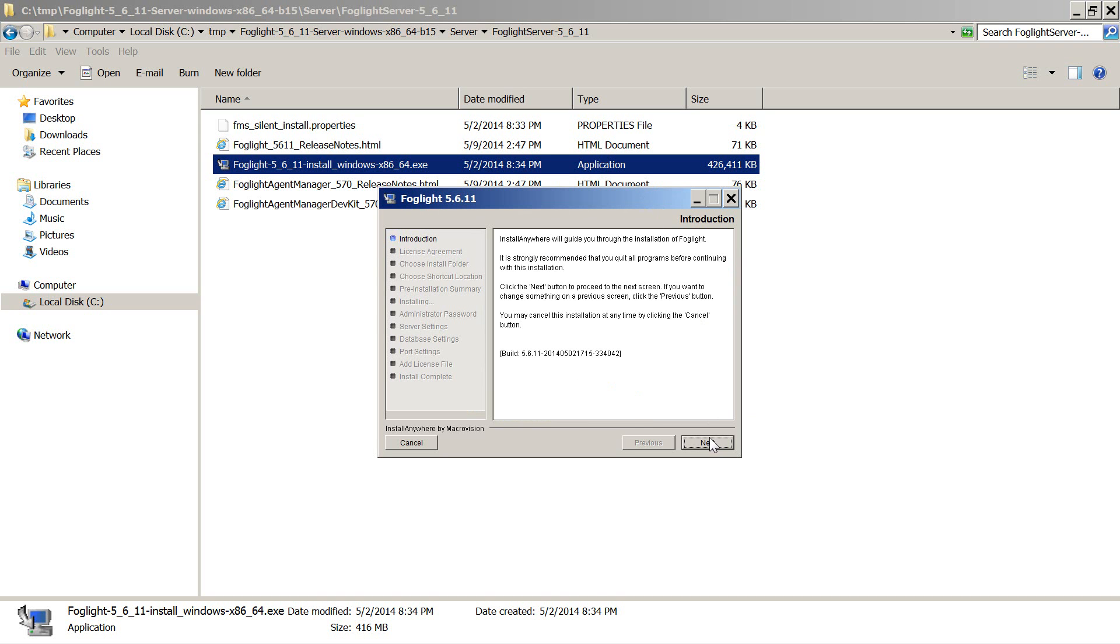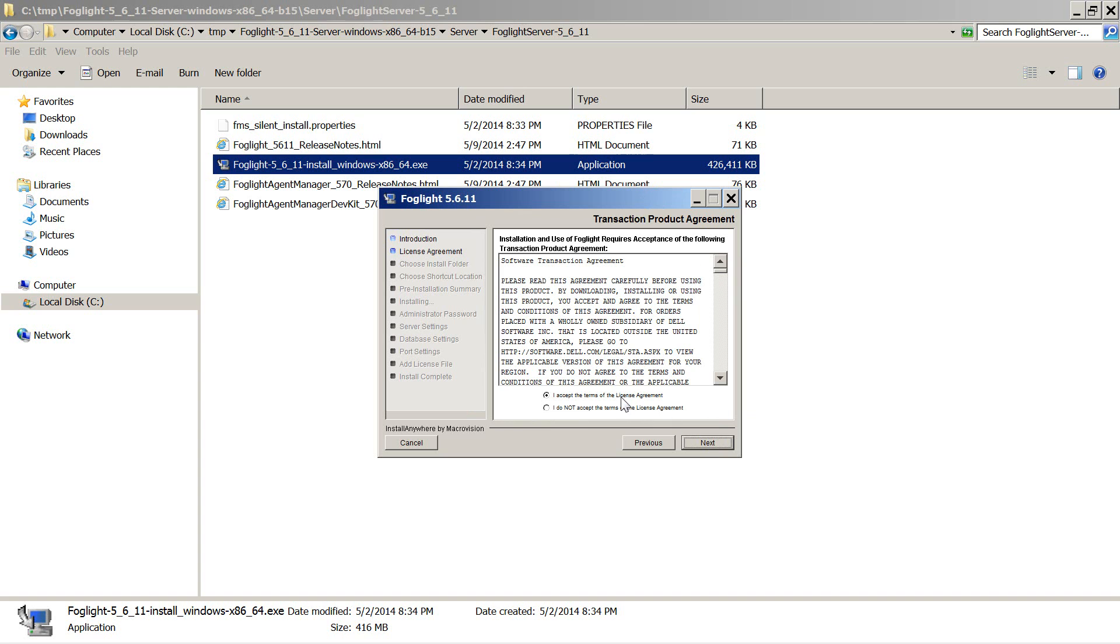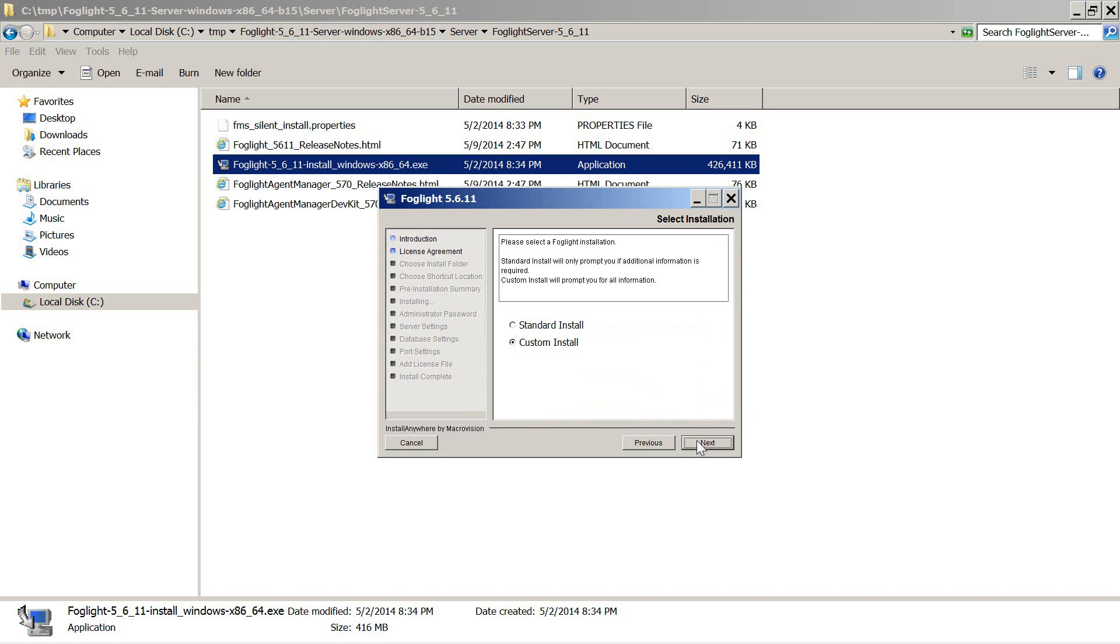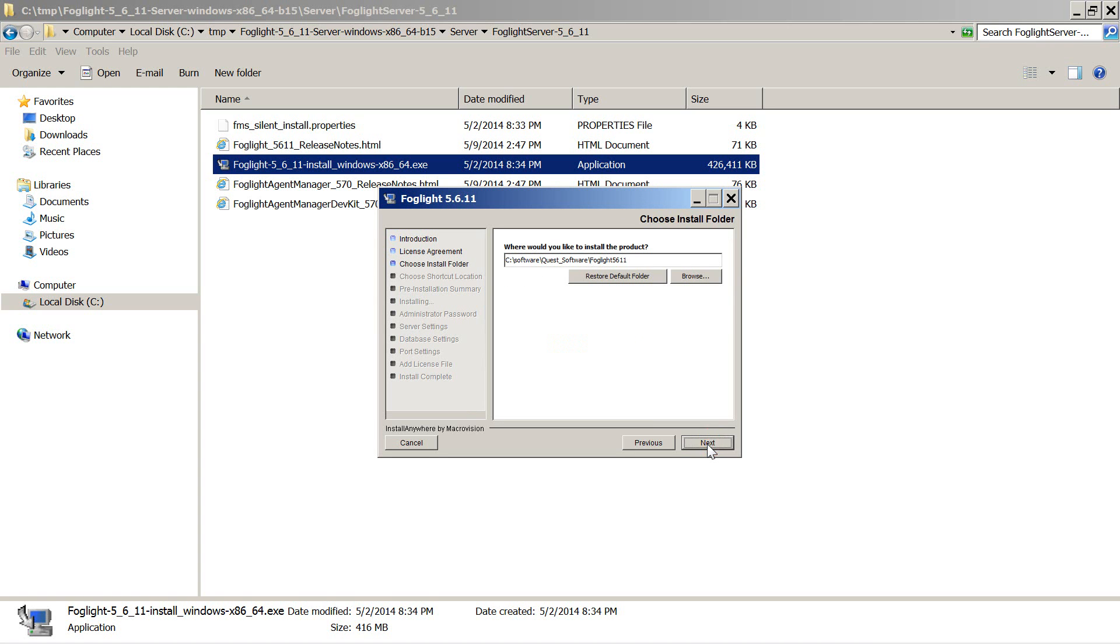We will press next. Accept the license. In this case we will choose custom install, not standard install. Give it an installation directory.